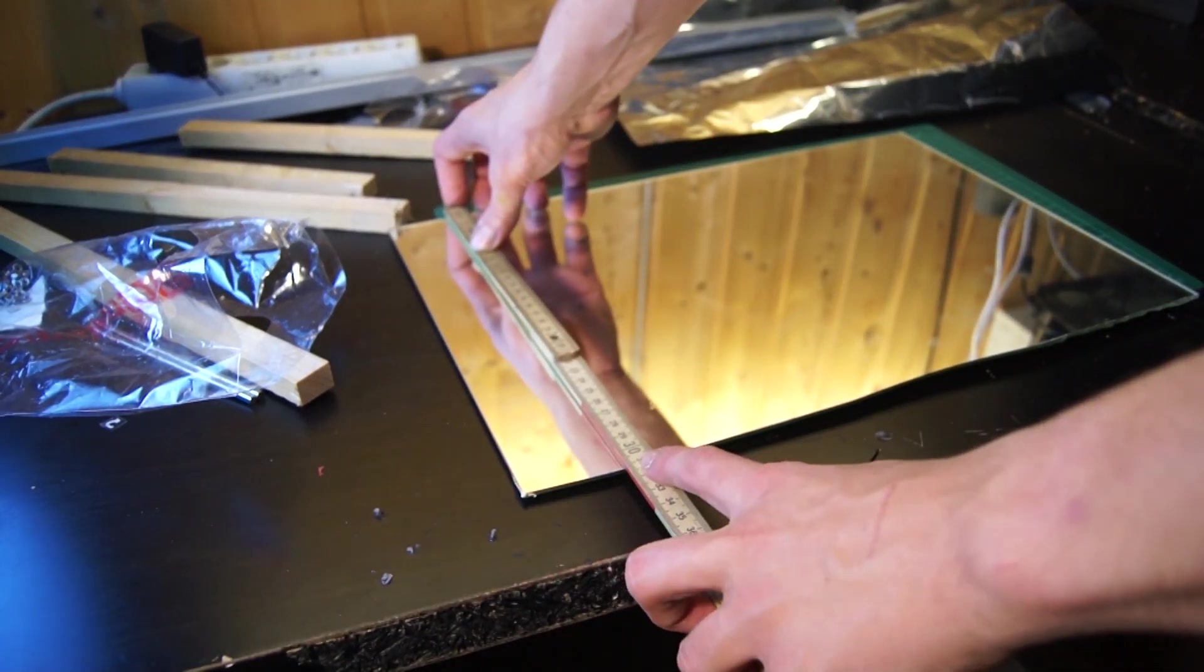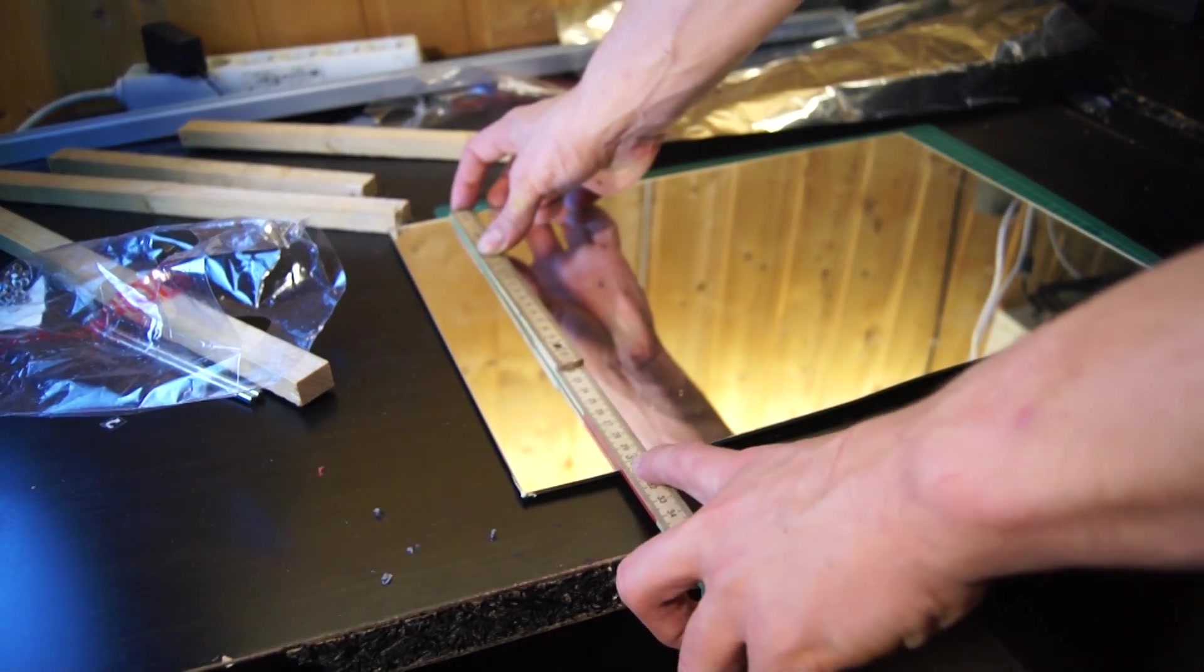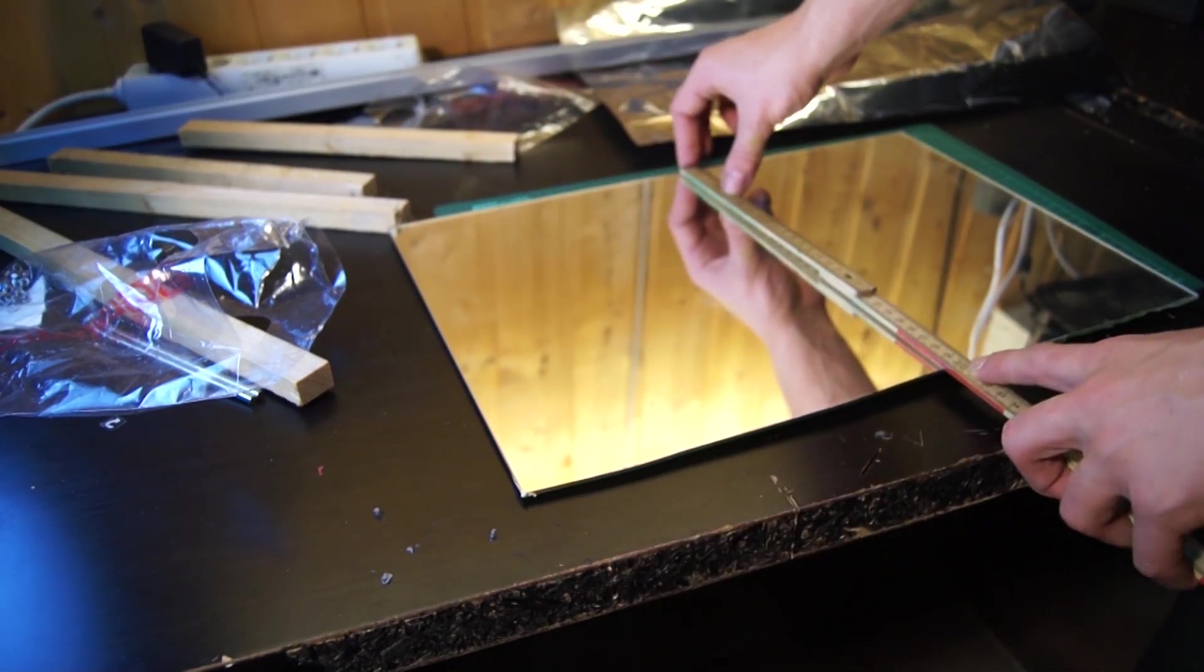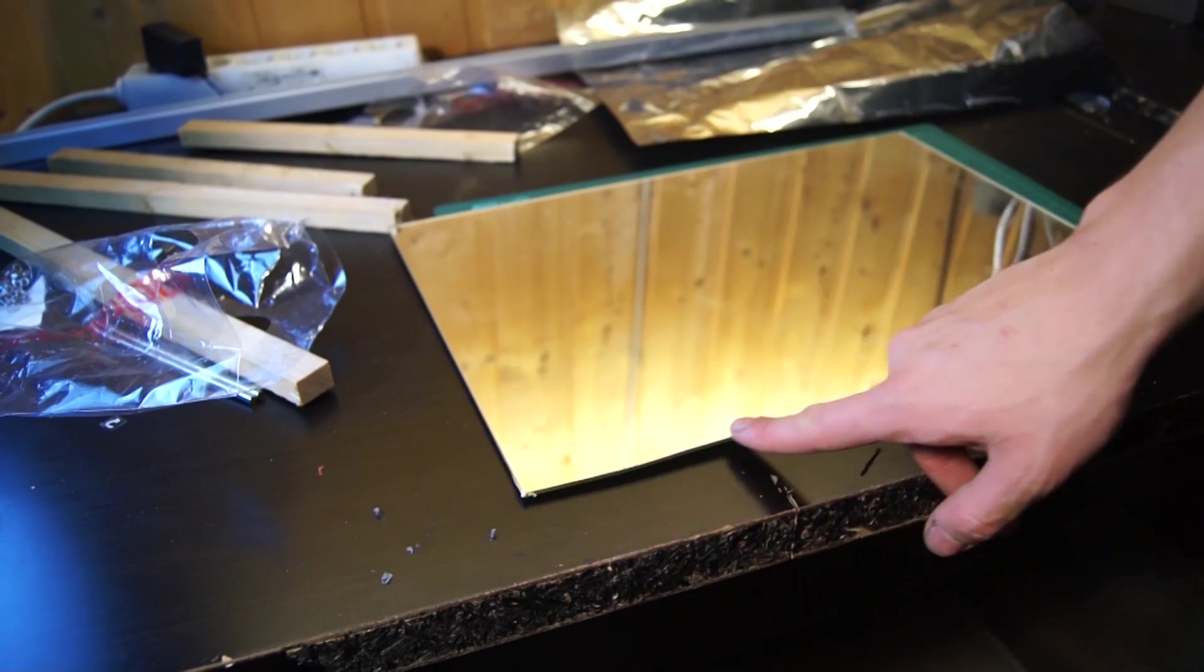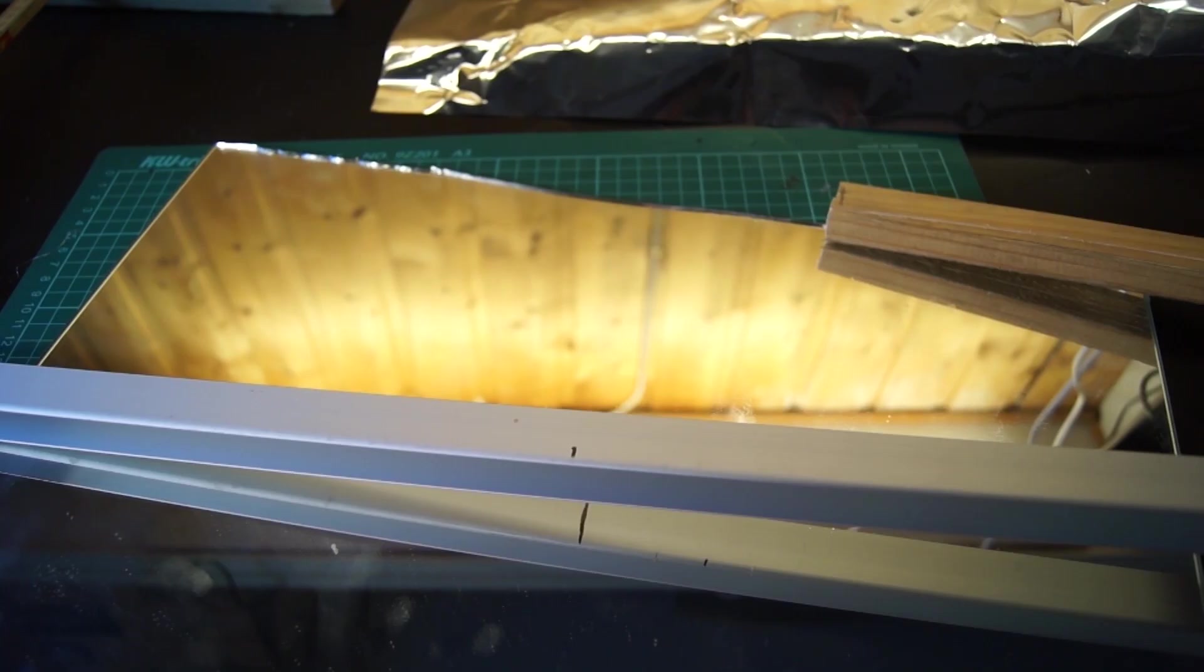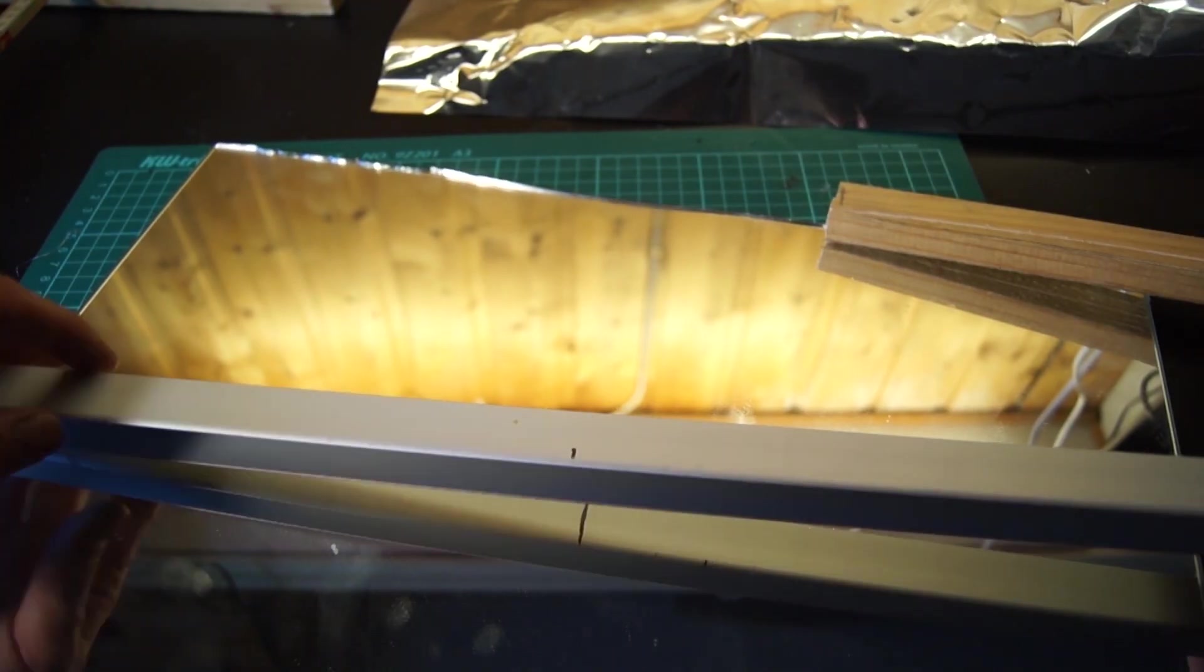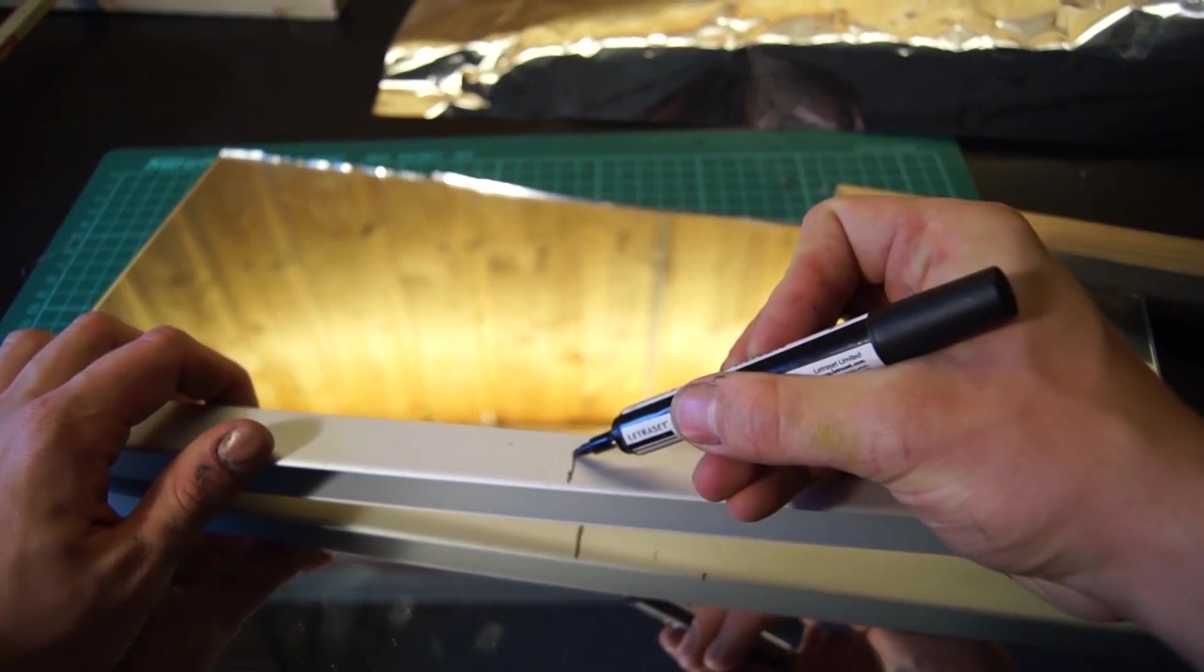Since I suck at cutting mirrors it broke in a strange way, so the edge is curved and quite ugly. Luckily I will be covering all that up with a frame later.